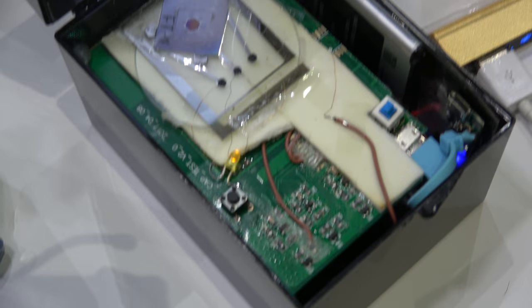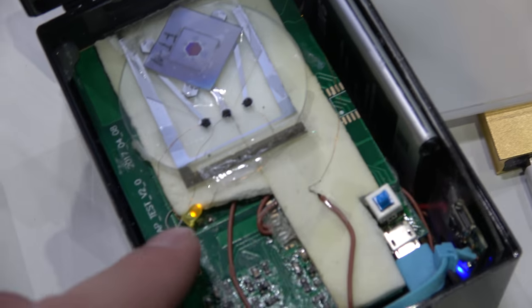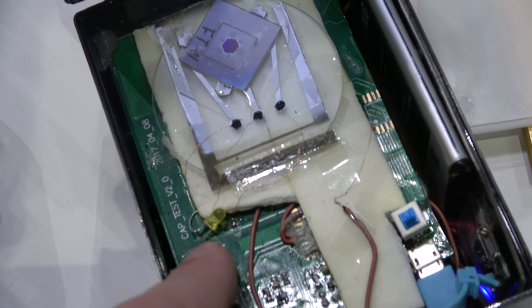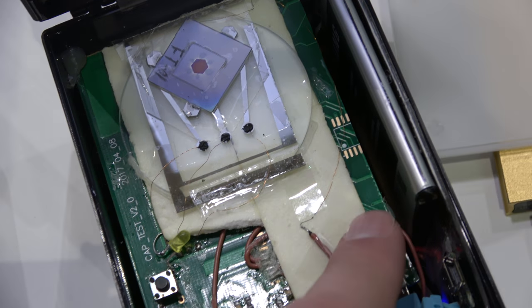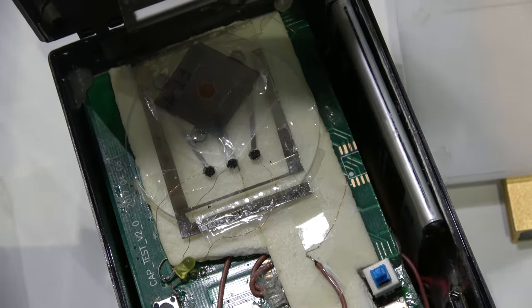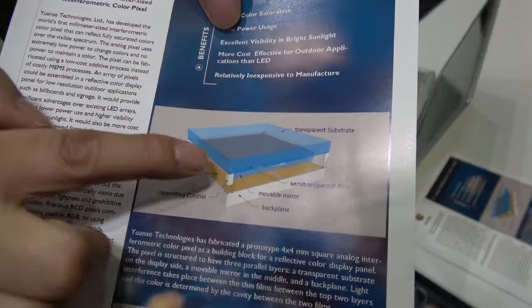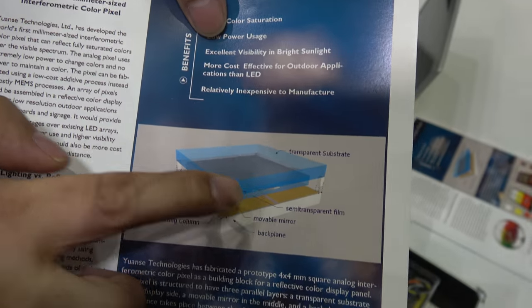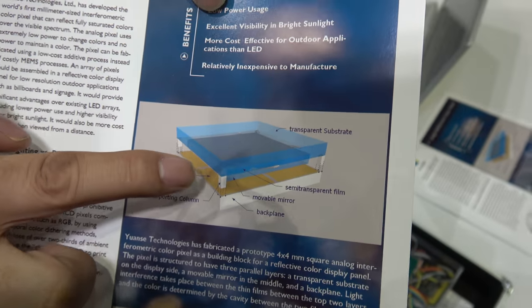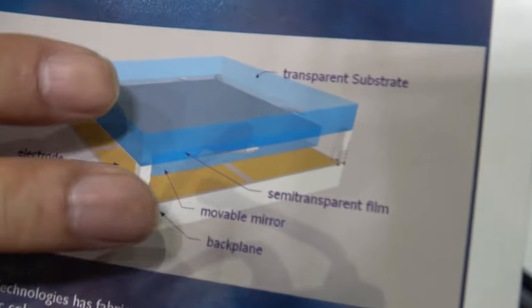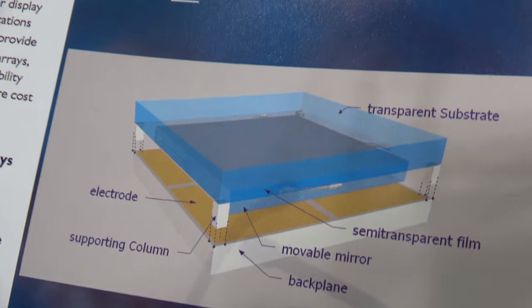It's light interference. So actually here, you look at them. This is a structure of one pixel. And there's a mirror in between the two big glasses.